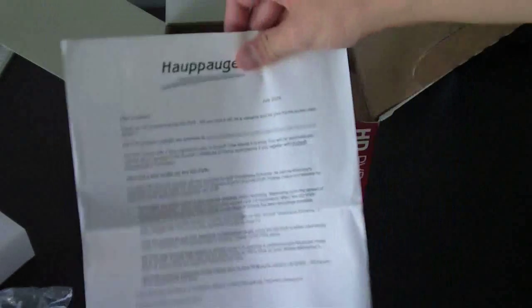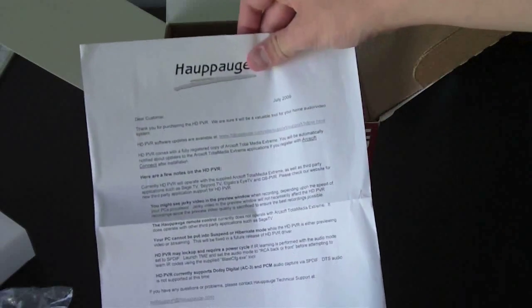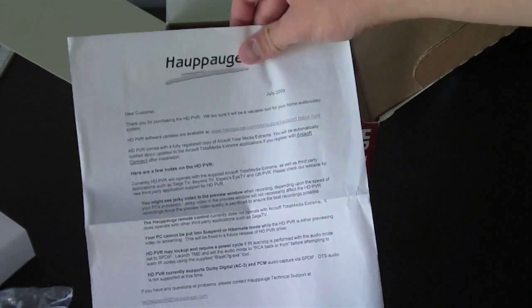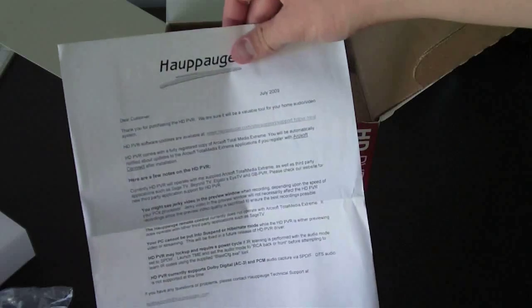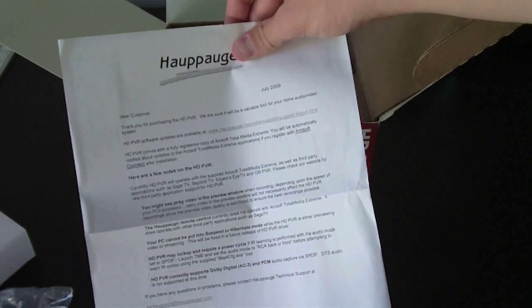Okay. It says here are few notes on the HD PVR. Just telling you some things about it.